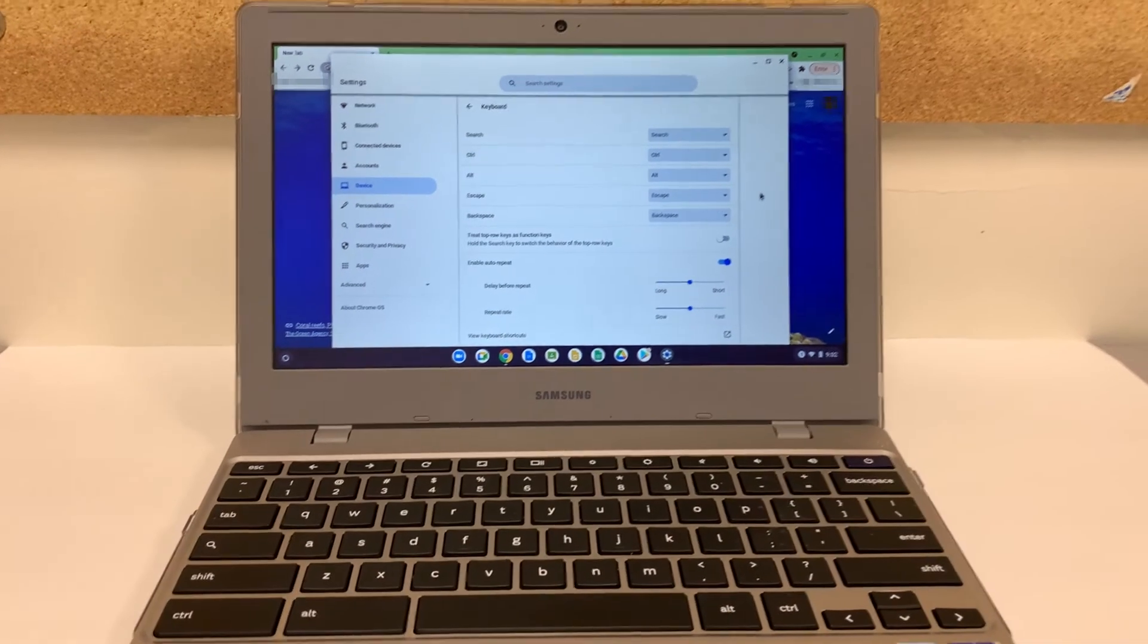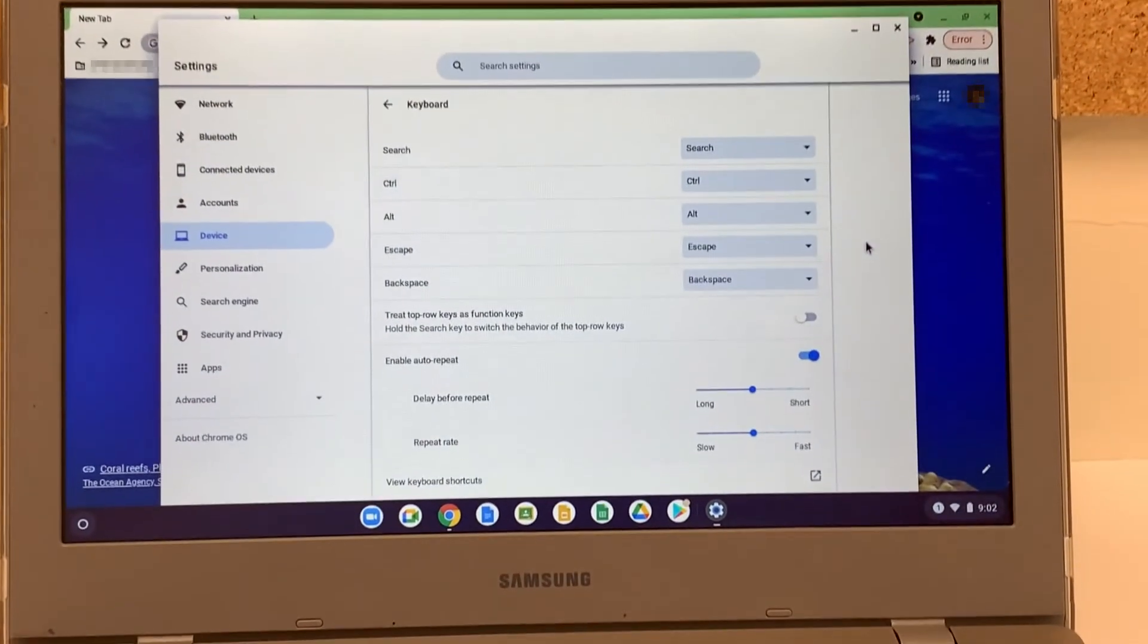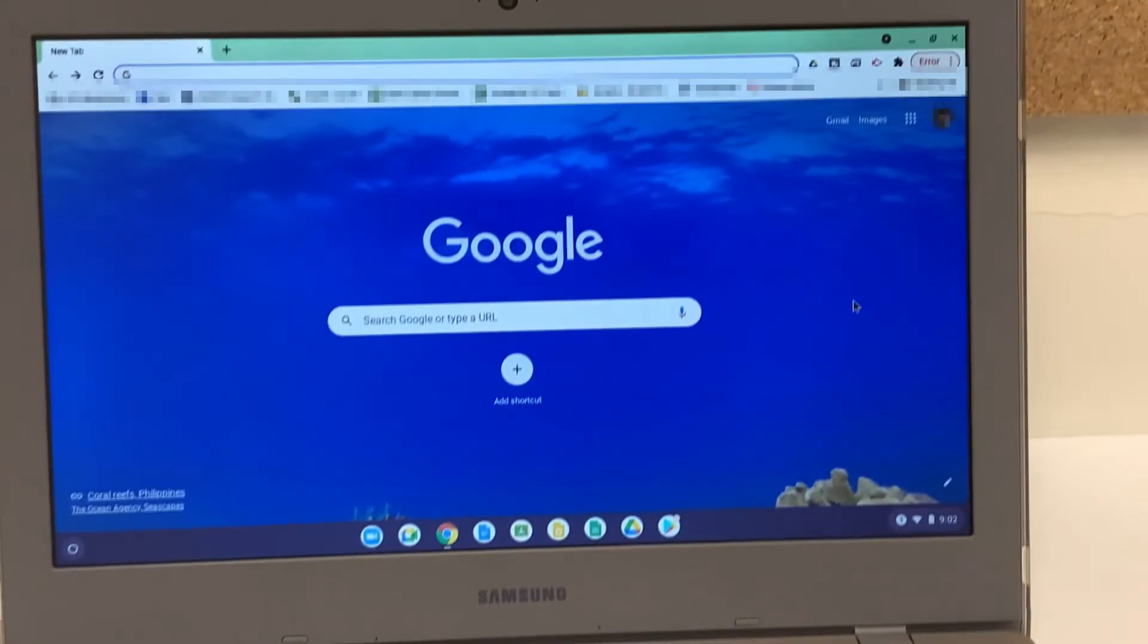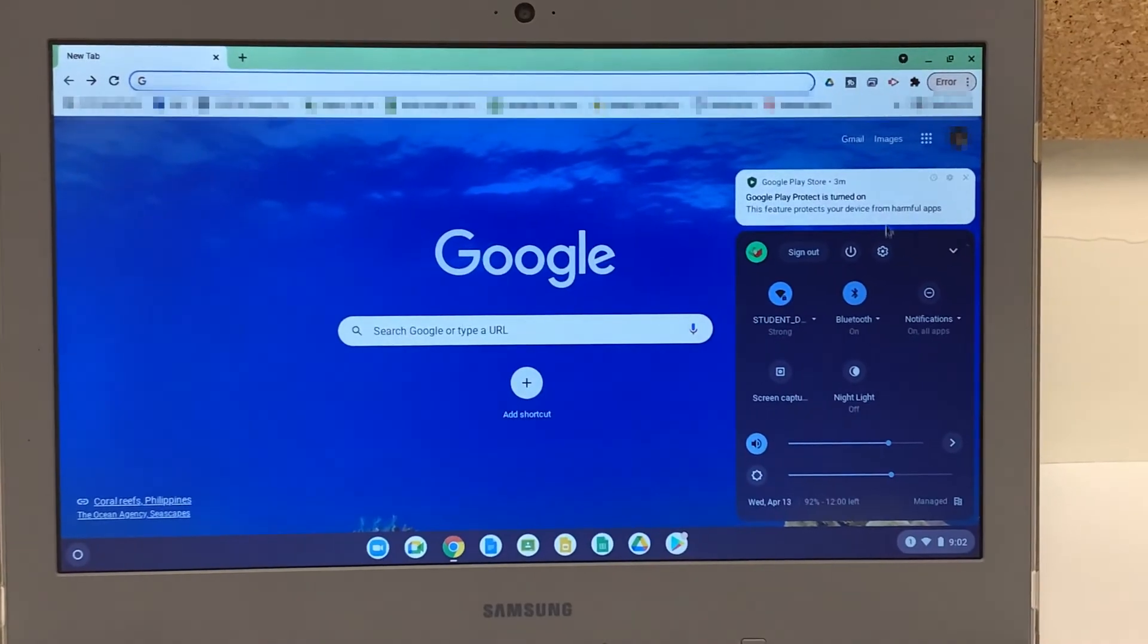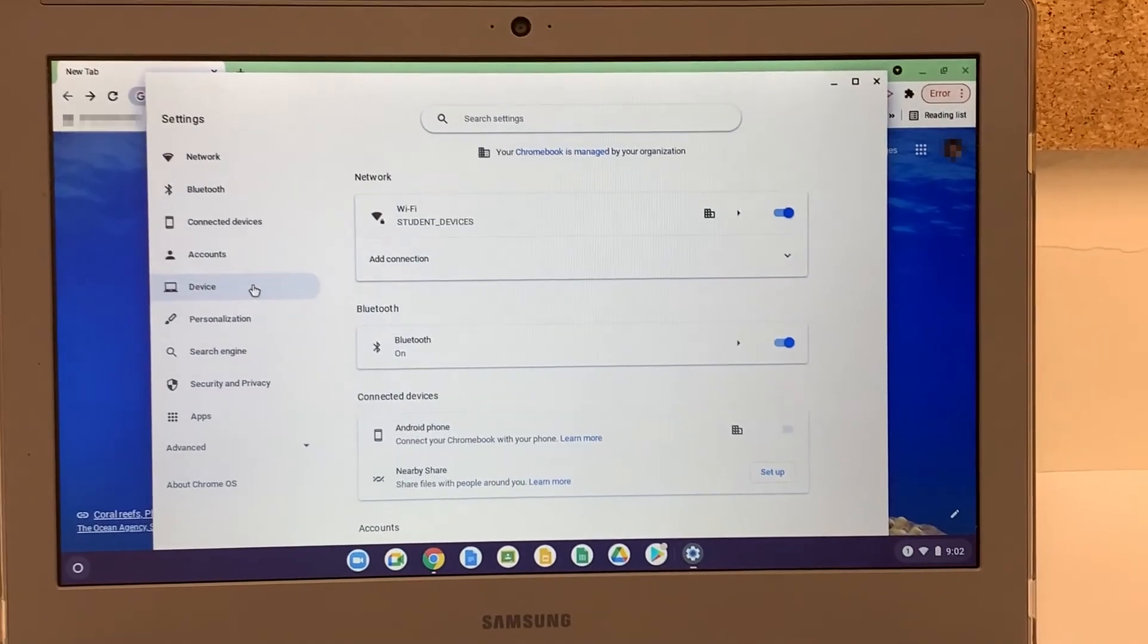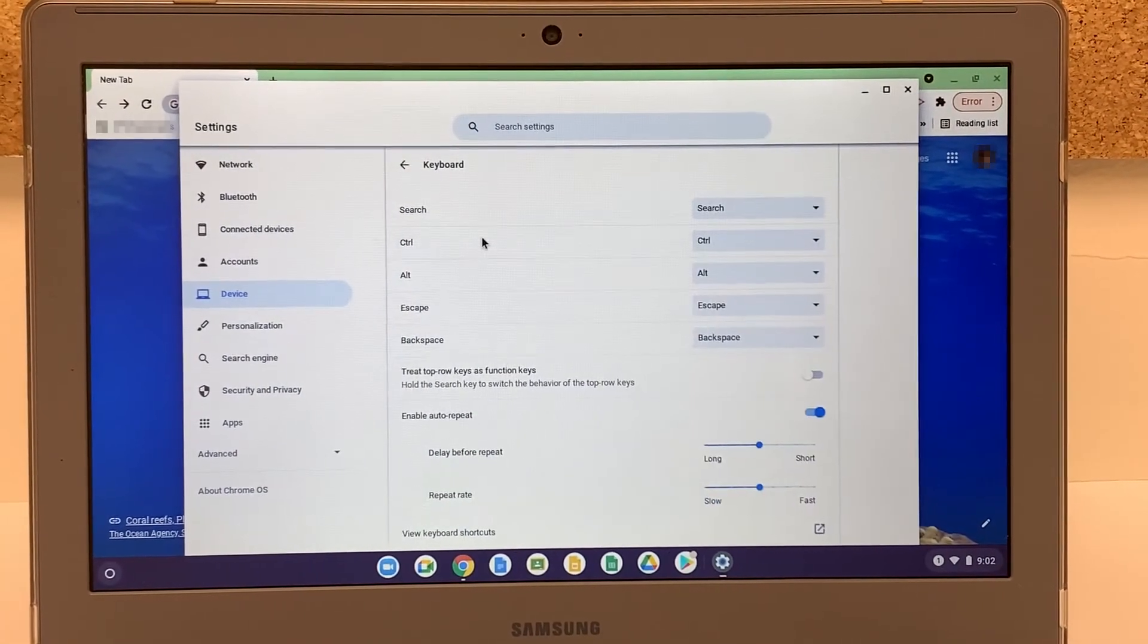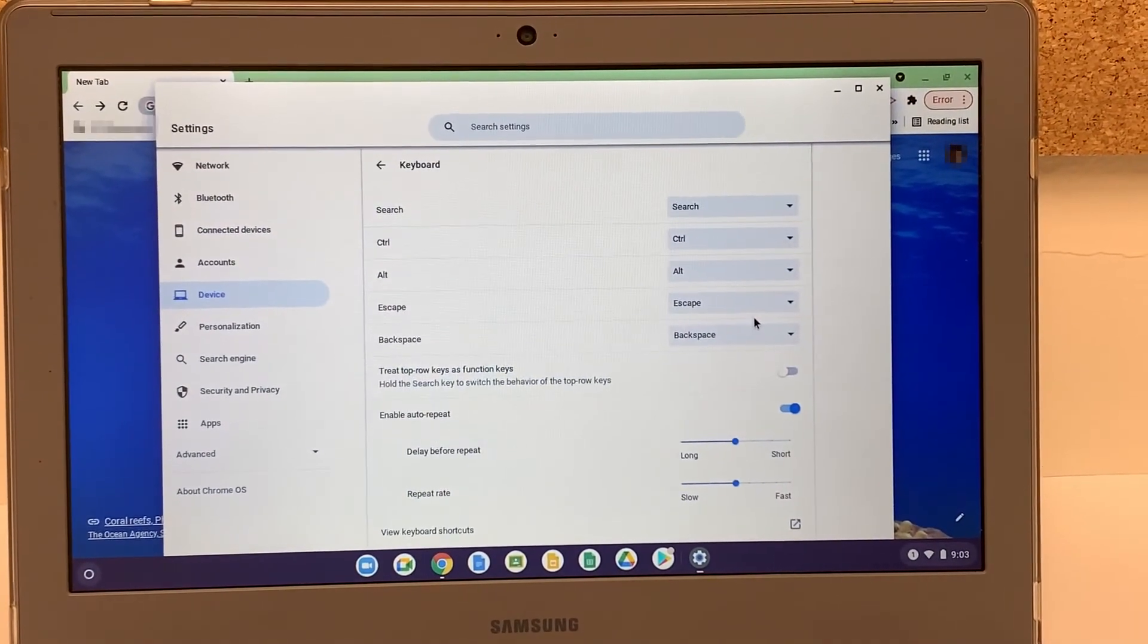Let me zoom it in a bit to show you clearly what we did in order to fix this issue. Let me minimize that. You just click on bottom right hand corner right there, click on settings right here, click on device, click on keyboard, and you can make any key to perform any other command that you want to.